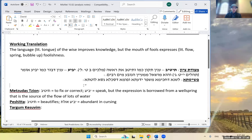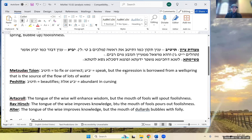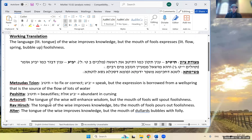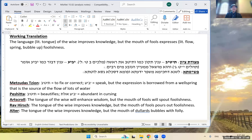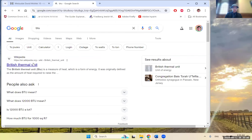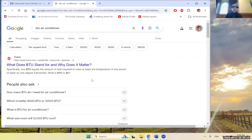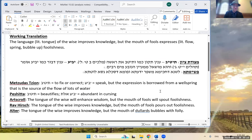ArtScroll translates: 'The tongue of the wise will enhance wisdom, but the mouth of fools will spout foolishness.' Rav Hirsch says: 'The tongue of the wise improves knowledge.' Alter says: 'The tongue of the wise improves knowledge, but the mouth of dullards bubbles with folly' — really going with the poetic bubbling spring imagery.